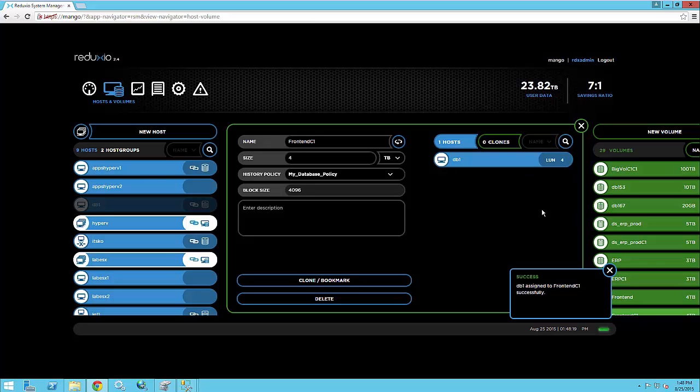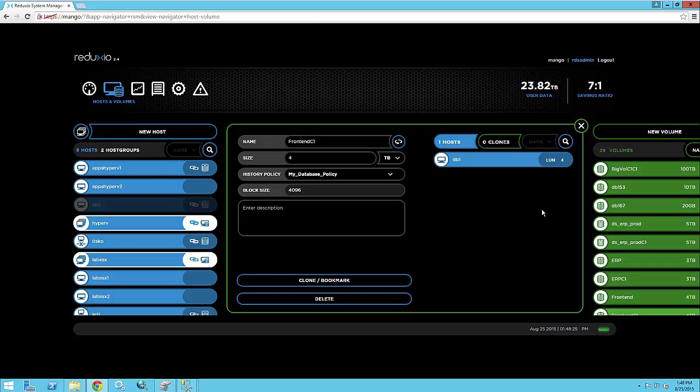So I'm going to assign the ERP clone and I'm actually going to go to the front-end clone and assign that as well. So you can see that with the very easy drag and drop user interface, I can assign volumes to hosts. This user interface was designed up front to support mobile devices and support touch-based devices such as laptops or iPads and so on.